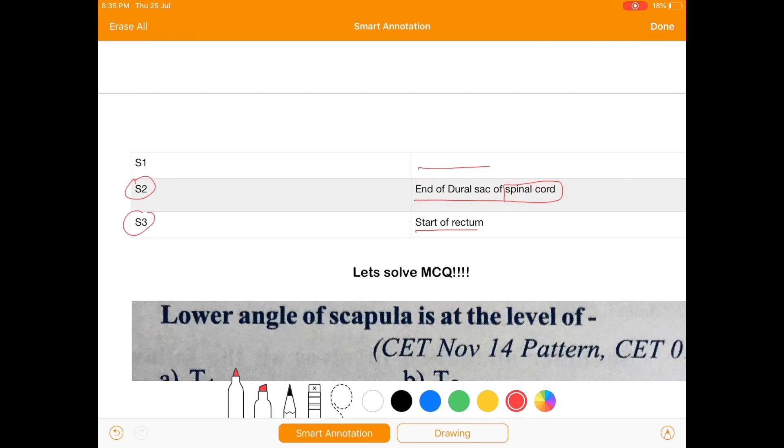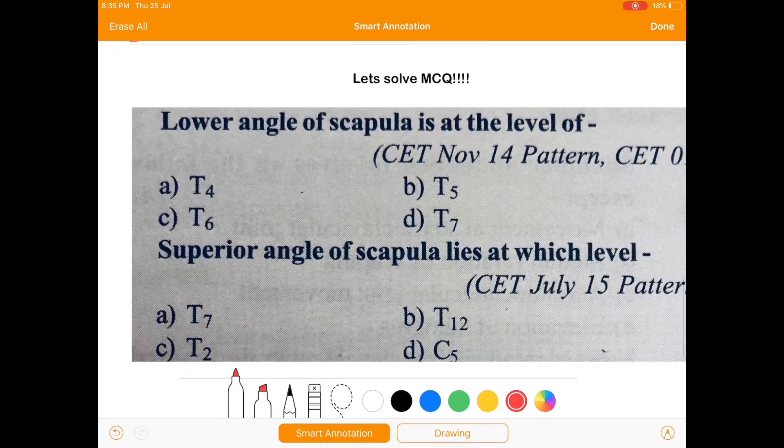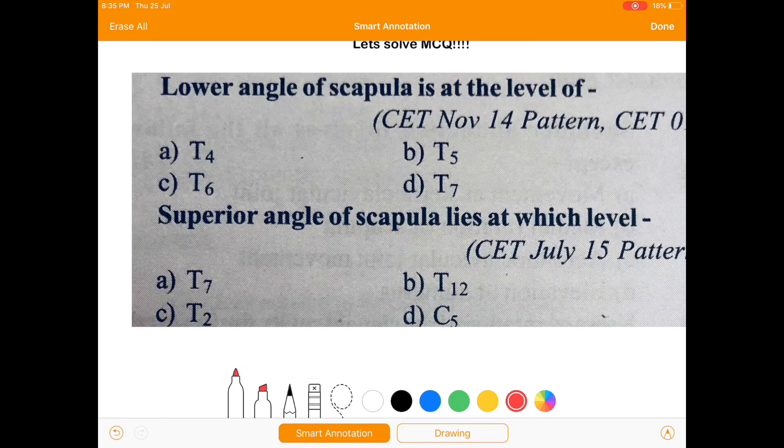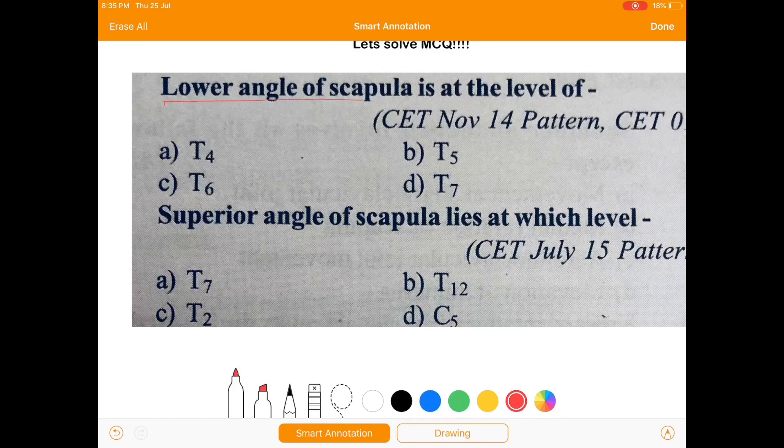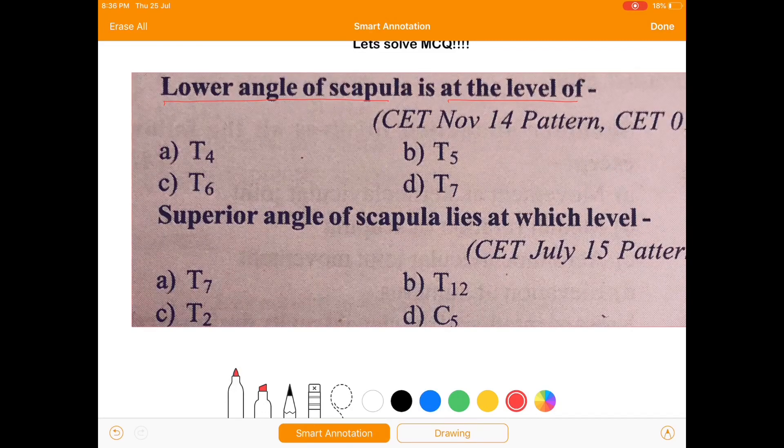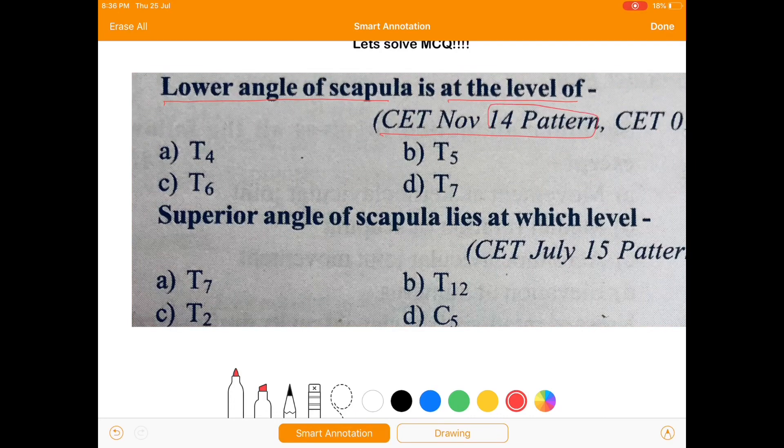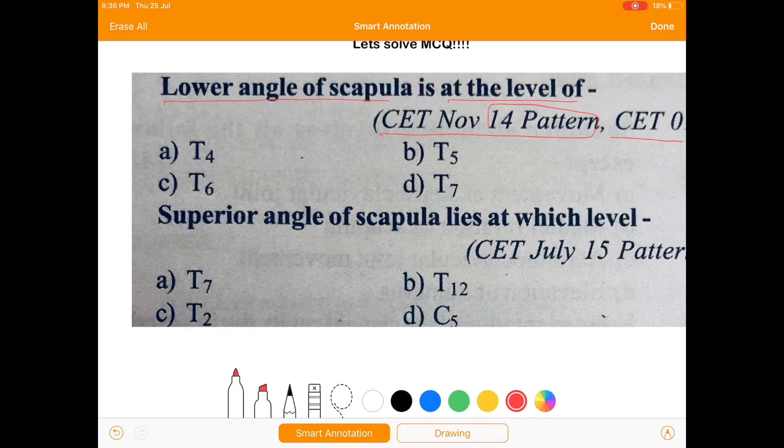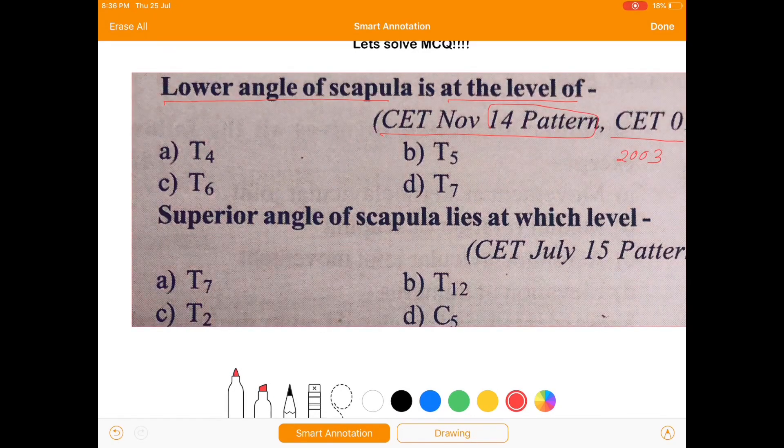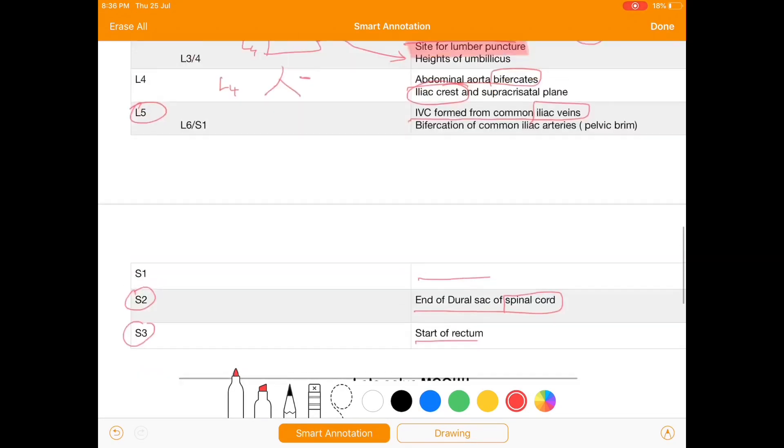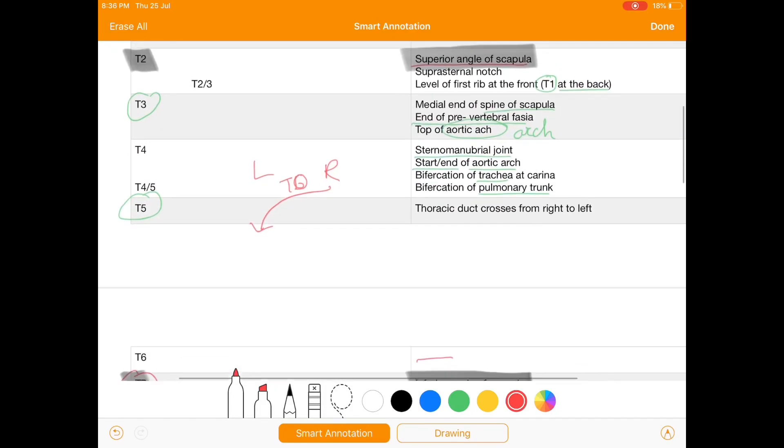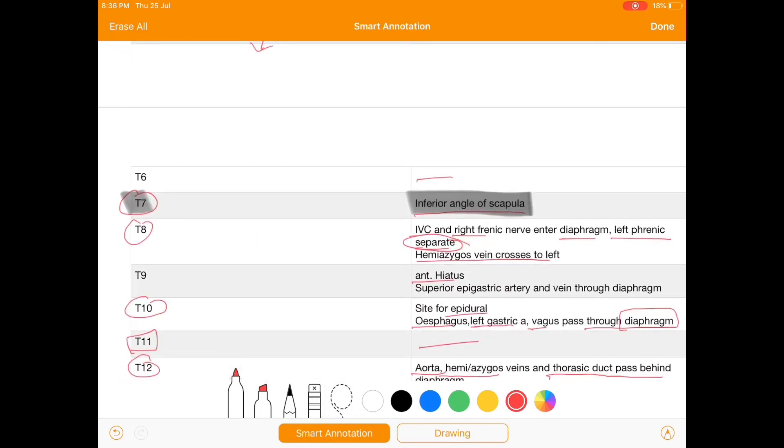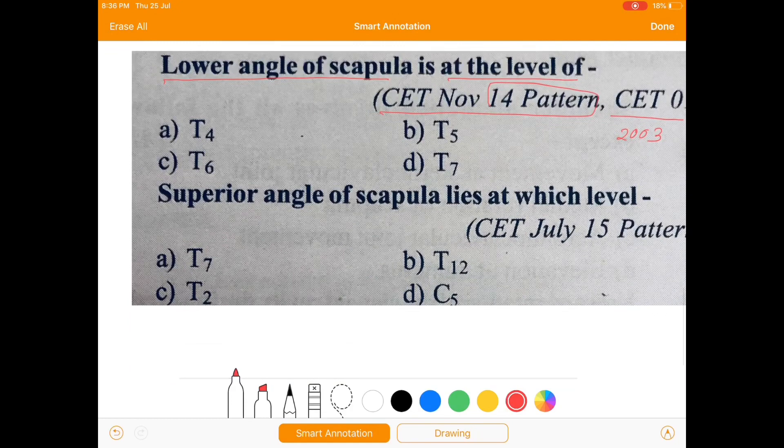Now let's solve the MCQ. The first question is: the lower angle of scapula is at which level? It was asked in CT November 14 pattern and also asked in CT 2003.